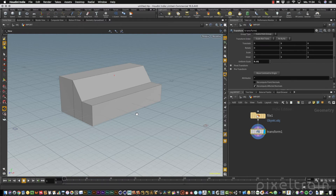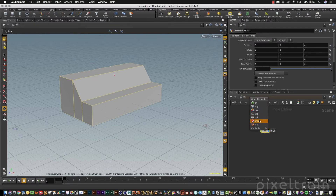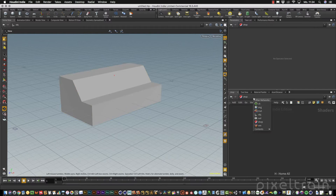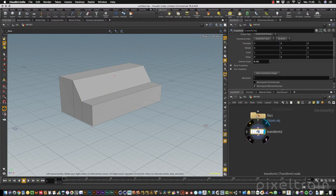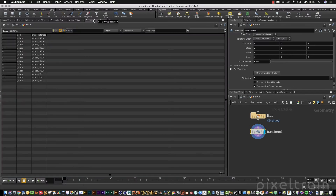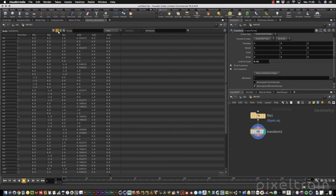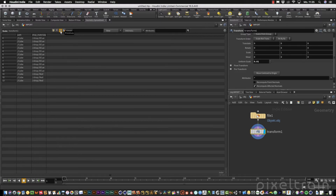Now comes the question: where are my materials? For adding materials we normally have the shop or the mat context. But if you go into these two contexts, you'll see neither in shop nor in mat is there a material assignment. If you take a closer look into the geometry through the geometry spreadsheet, under the primitives you'll find that there is a path on every primitive to a shop material — shop_blue and shop_red.